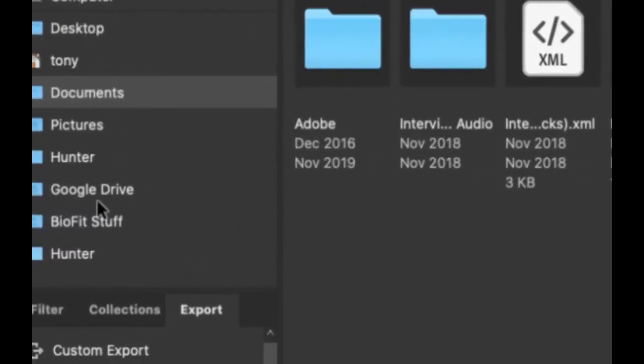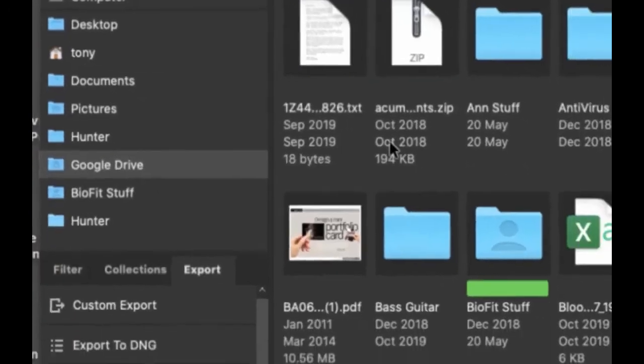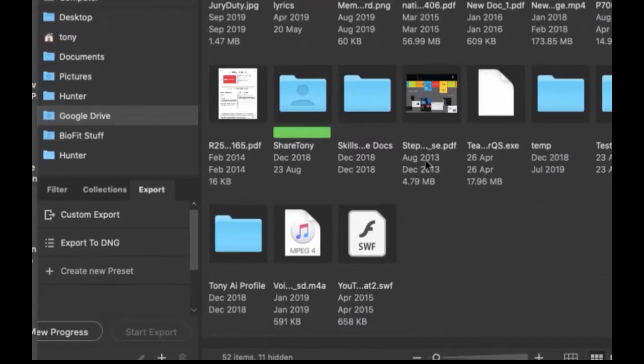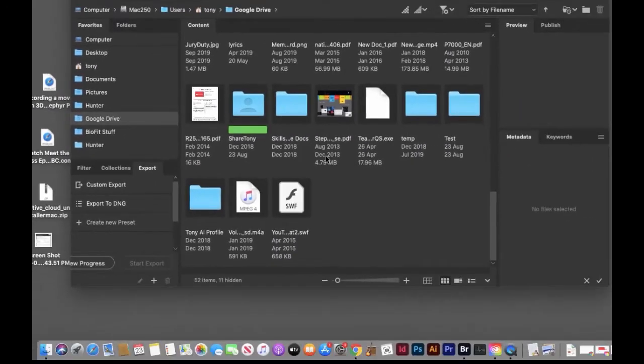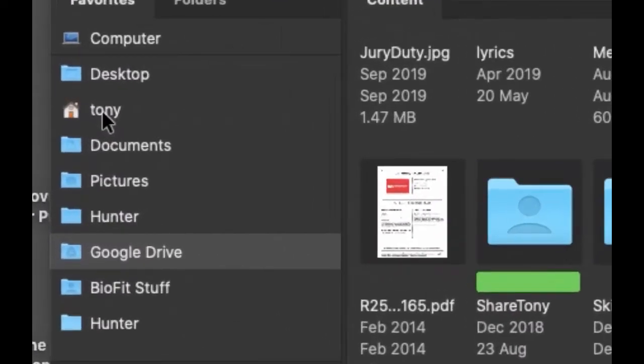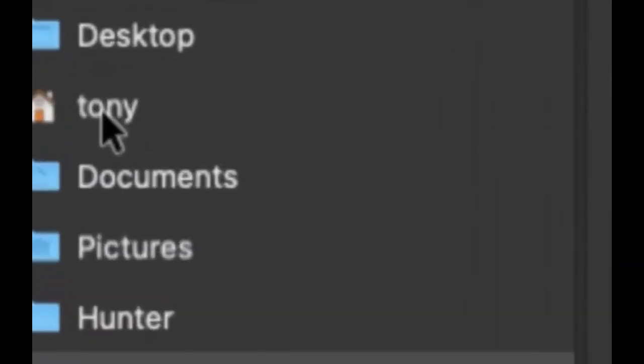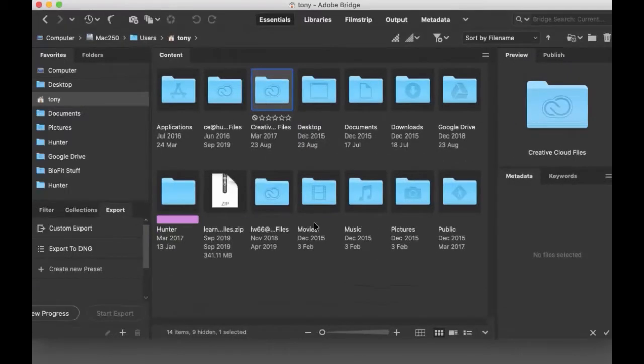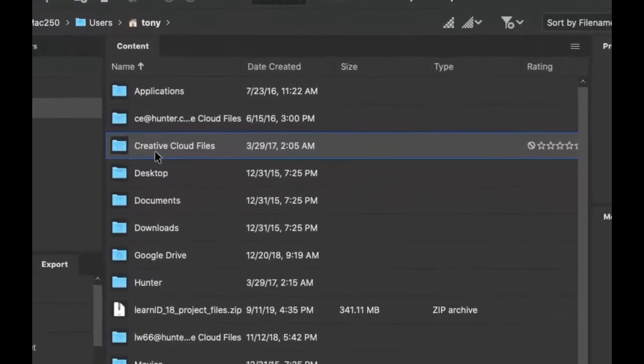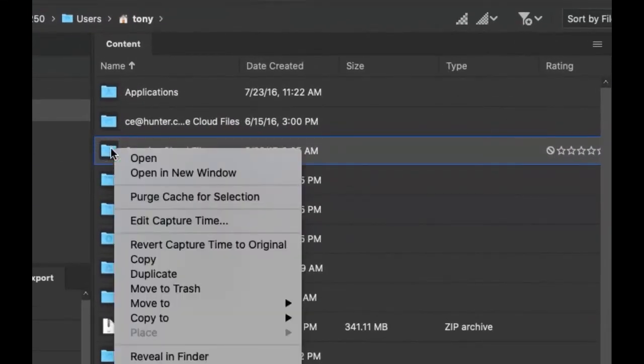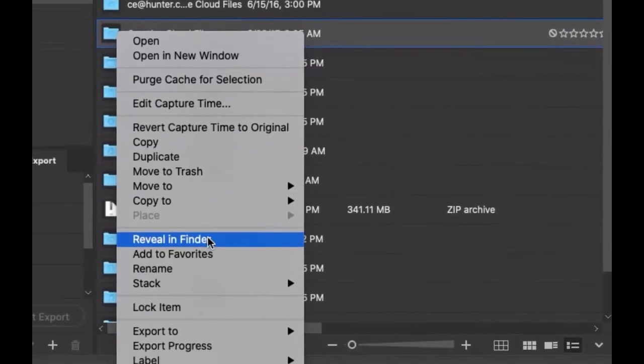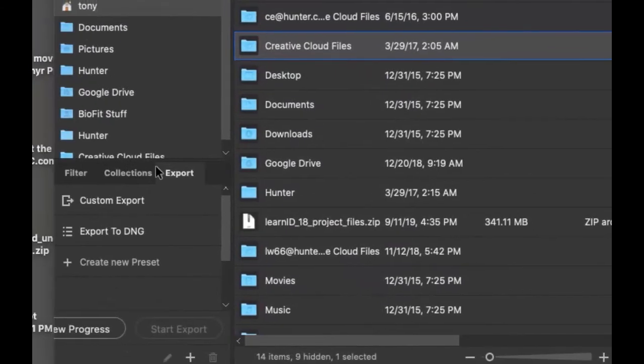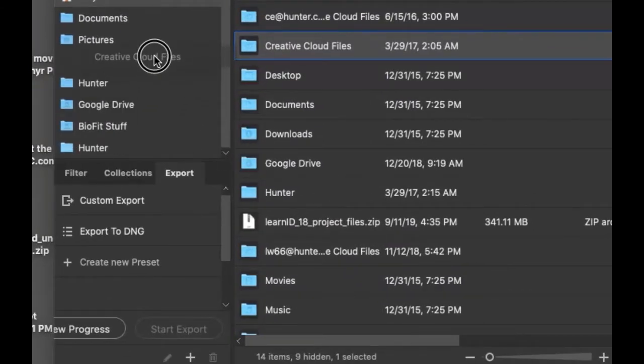For example, here's my Google Drive with all my files. Now if you want to add your Creative Cloud, you'll find it under your user menu—in my case it says Tony. Click on your username, find Creative Cloud Files, right-click and say Add to Favorites. Once you've added it to favorites, it shows up in the list on the left, and you can also rearrange them.